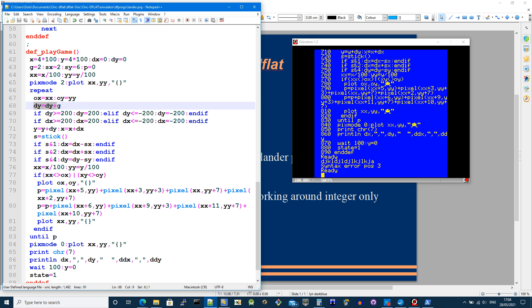And I then add gravity to the dy value to the velocity in the y direction. A little bit of boundary checking, I don't want it to go too far.